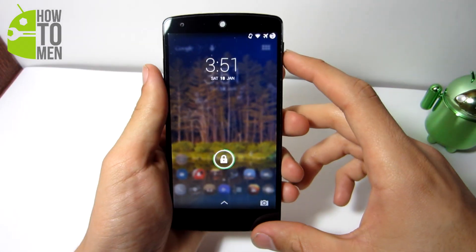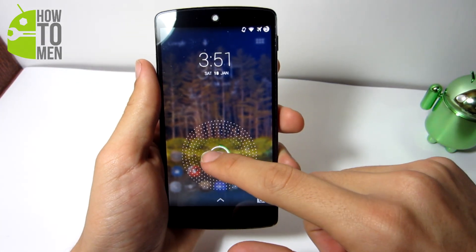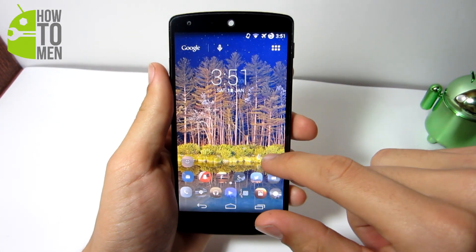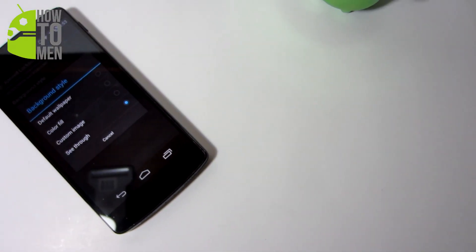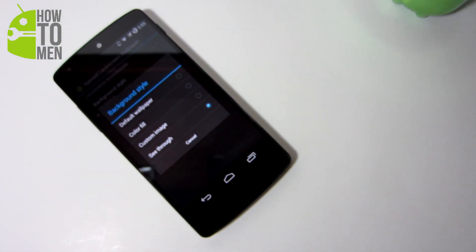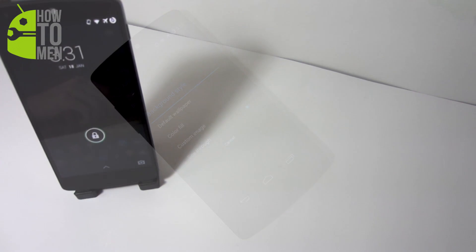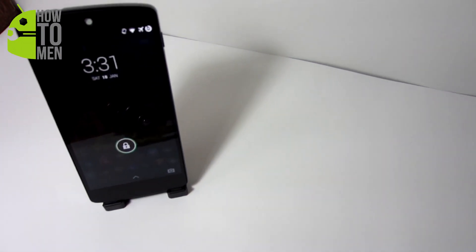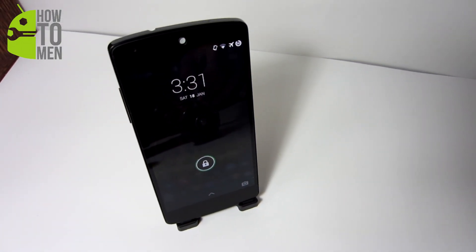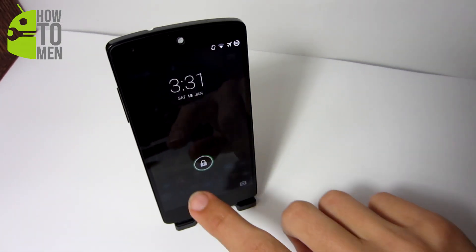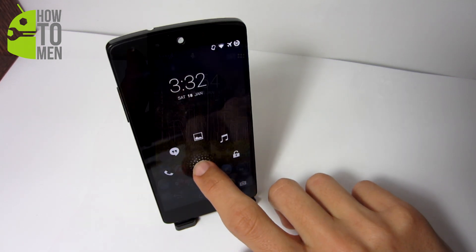If you do not like the see-through mod, you can change the background style to a custom image from your gallery, you can have a basic color fill, or just use your default wallpaper. So enough about the lock screen — let me show you how to obtain this Xposed module for those who have no idea how to get this.